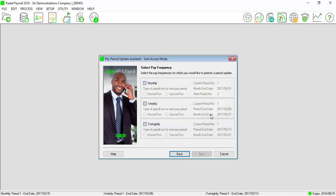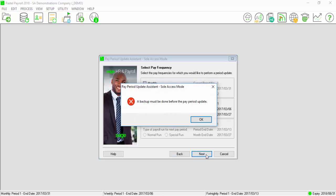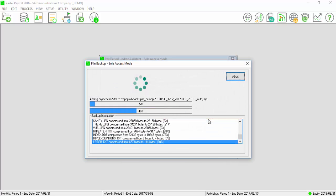Select the pay frequency to update and select next. The following screen will prompt you to make a backup. Select OK.